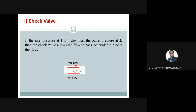This is the symbol for the check valve. Free flow means there is flow in this direction — left to right. Right to left: no flow. You can see there is a block here, so the flow is stopped. But in the free-flow direction it will just pass through. That is the check valve.